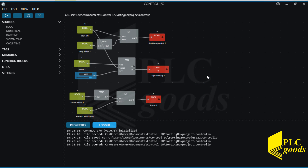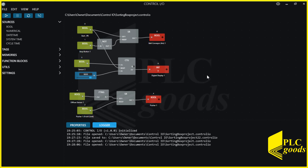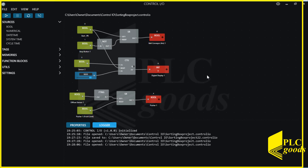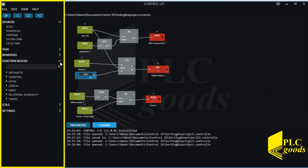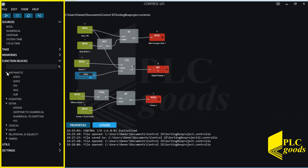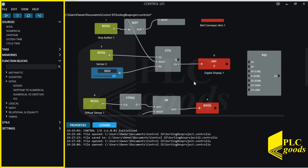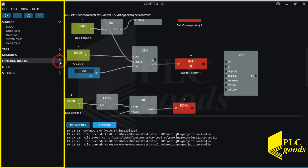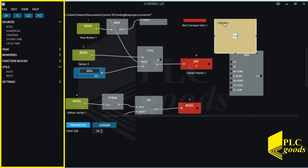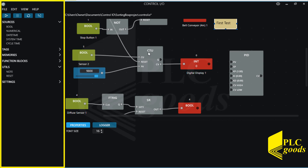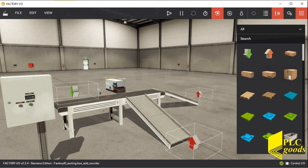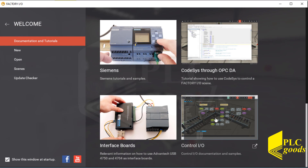I've explained how Factory IO can use the Control IO interface to control an industrial process without any PLC or other simulators. Note that on the left side, the memory list can be used to save different data types, and we can also use other instructions under the function block category to write a more complex program. Here are usual PLC instructions like counters, timers, PID controller, and so on. We can add comments to PLC programs similarly — I can add a note and necessary comments to my program. Under the settings option, I can change some parameters like the cycle time. Note that the Factory IO help window can be used to learn more details about the Control IO interface, available instructions, and different data types.